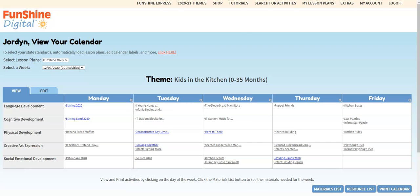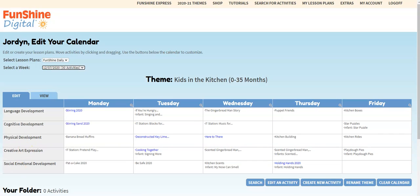First, you'll want to be sure that your calendar is in edit mode. We're going to start with a birth to three calendar, the kids in the kitchen theme.